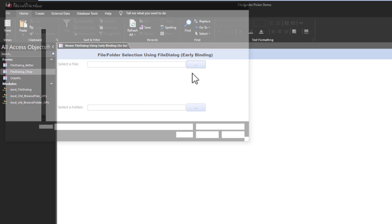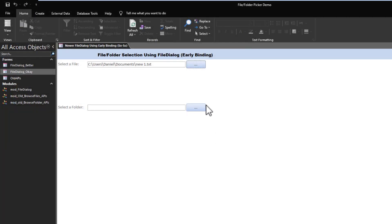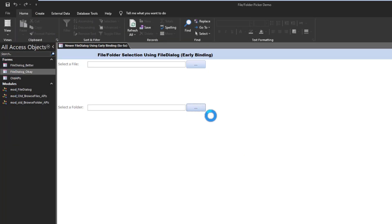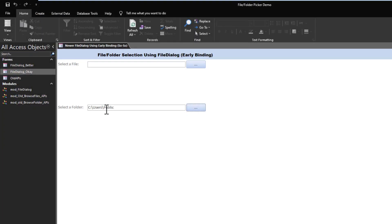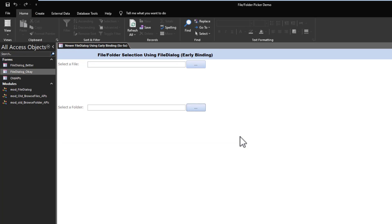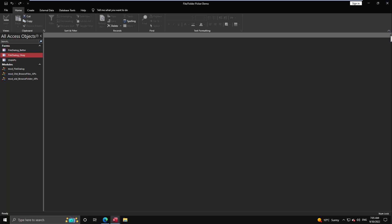Running the early binding version: clicking the file button opens the dialog, you pick a file and it appears in the text box; cancelling wipes the field. The folder picker works the same way. However, we can do better — we don't want extra reference libraries causing version conflicts when one user is on Office 2013 and another on 2021.